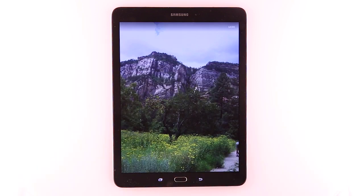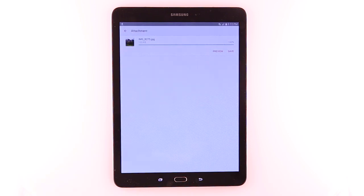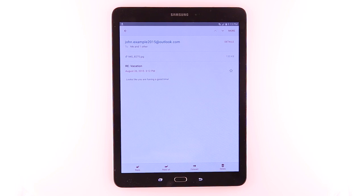To respond to the email, tap the Back key. Tap the Back key again. To reply to the email, tap the Reply icon.